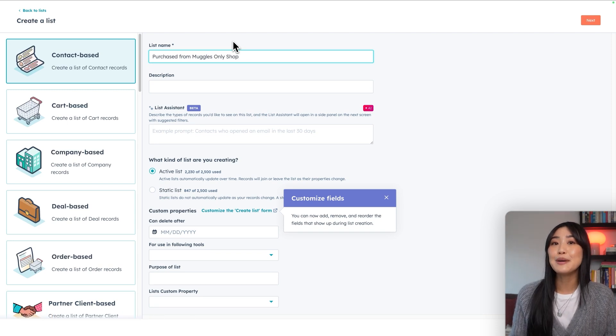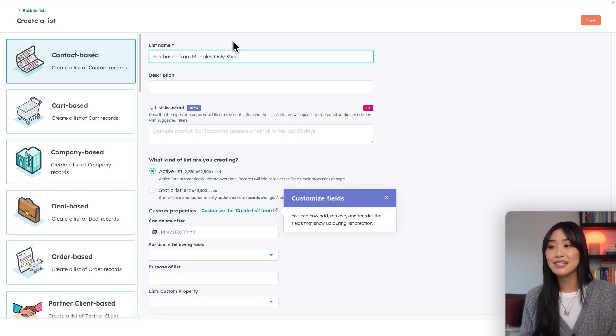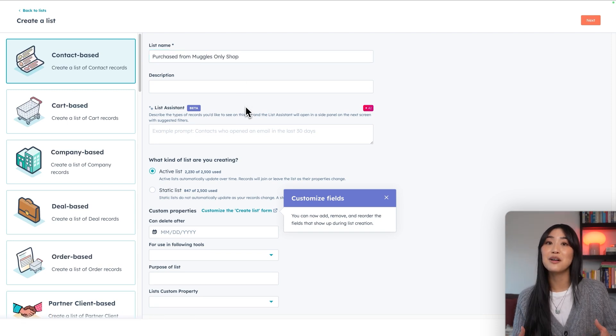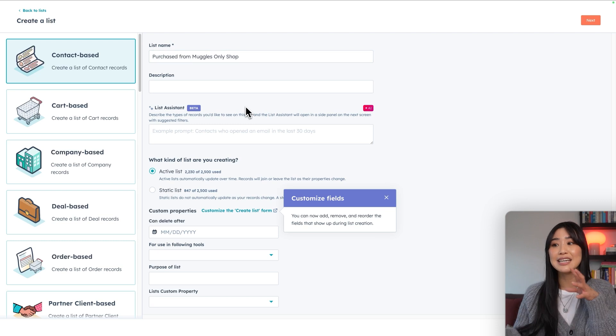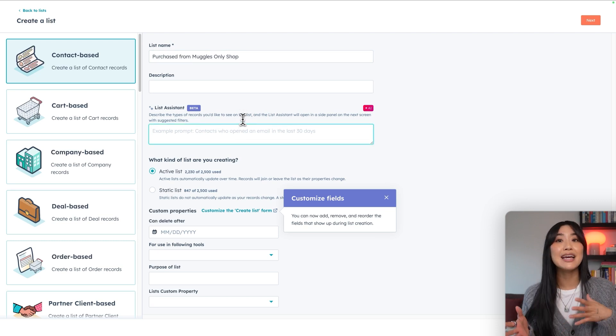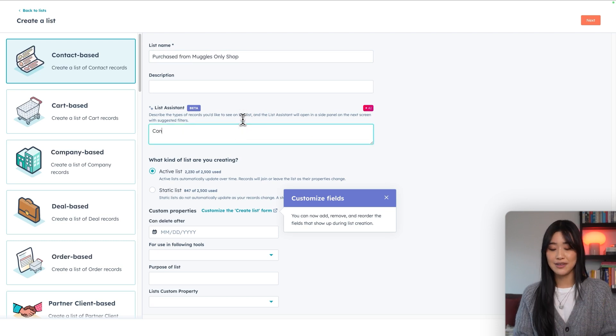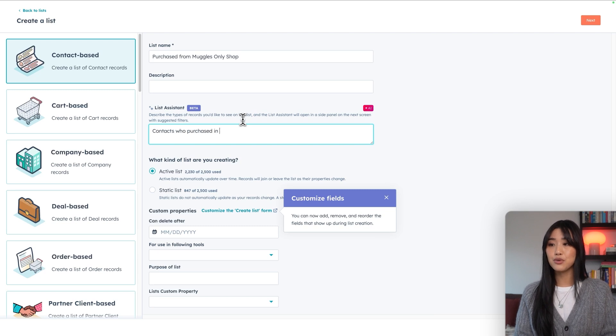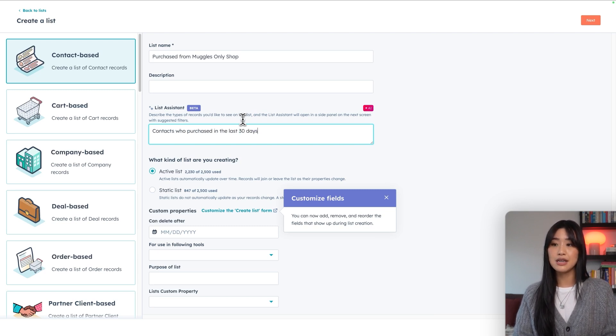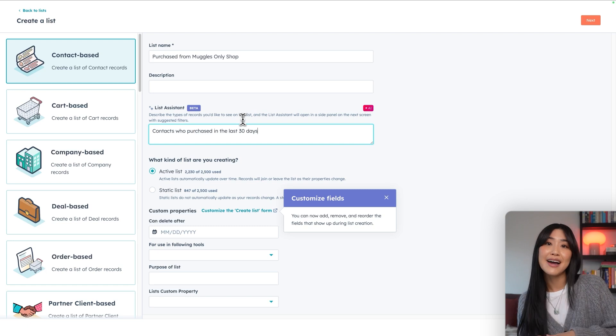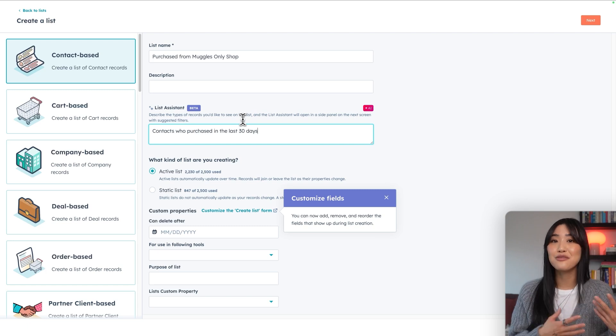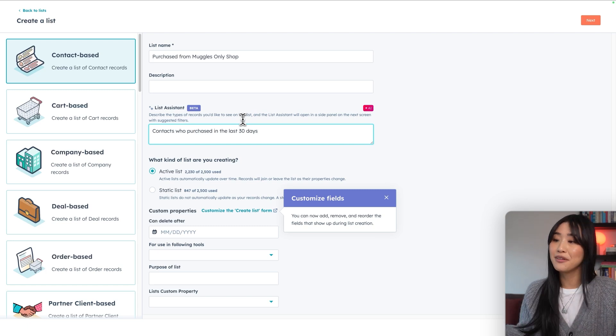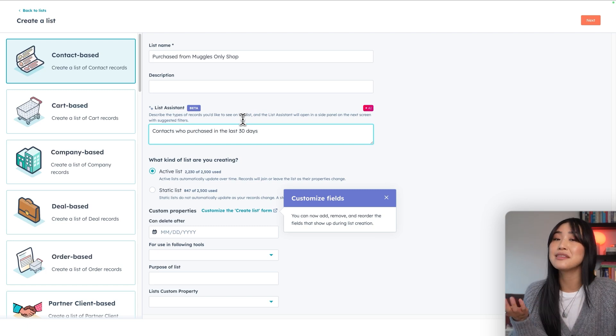The really cool thing about HubSpot is that they actually have a list assistant, which can help you build a segmentation list with suggested filters based on a description that you give it. We can do something like Contacts who purchased in the last 30 days. HubSpot will then find and apply the filters that you need to be able to create a list with this specific information.